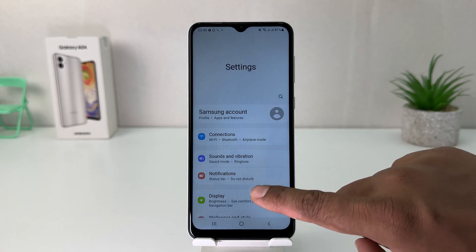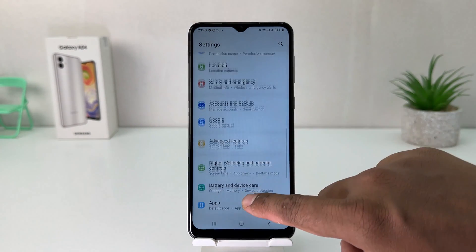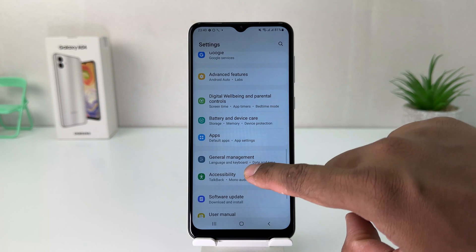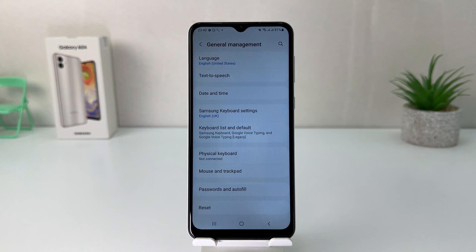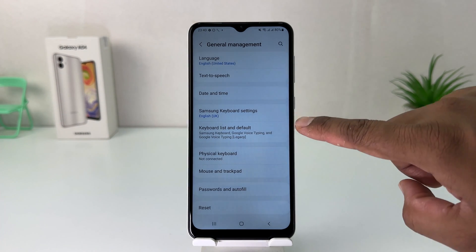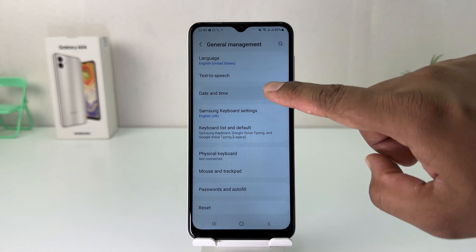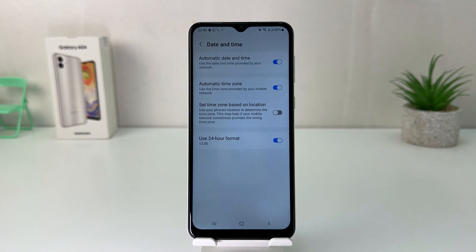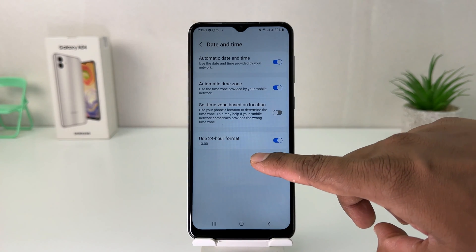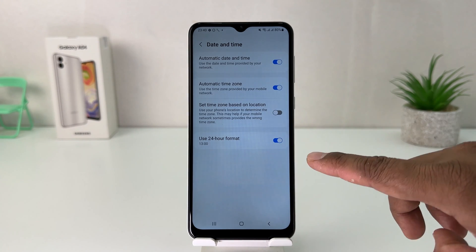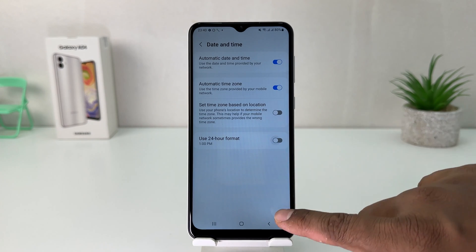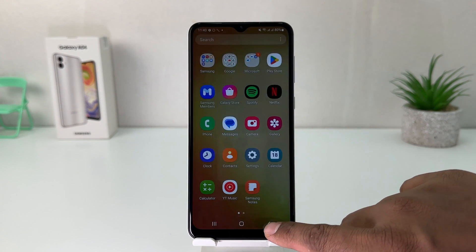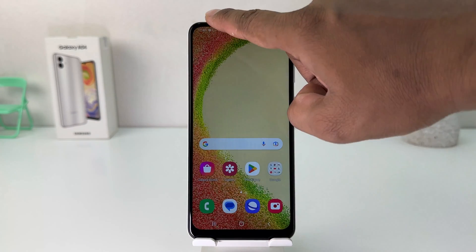After clicking there, scroll all the way down and you're going to find General Management. After clicking on General Management, you'll find Date and Time. Scroll down and you will see there is a 'Use 24-hour format' toggle — go ahead and turn this off.